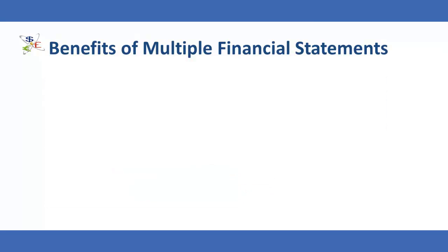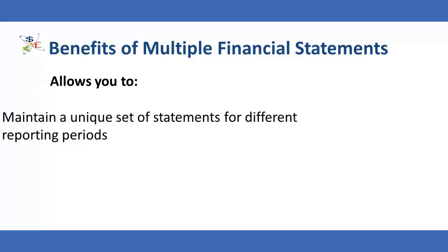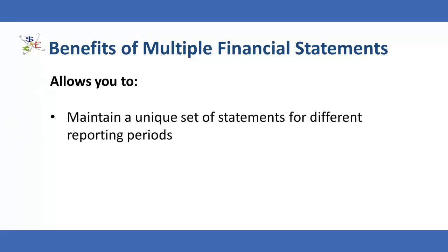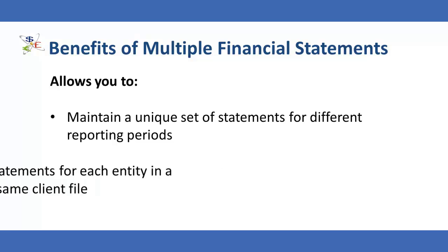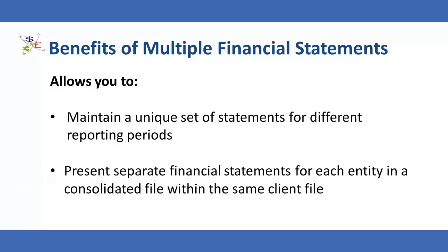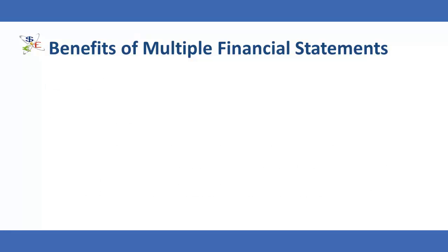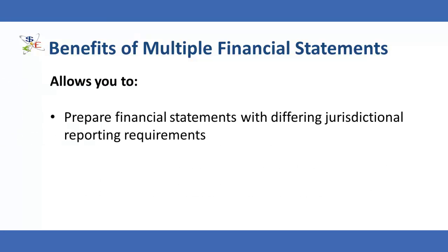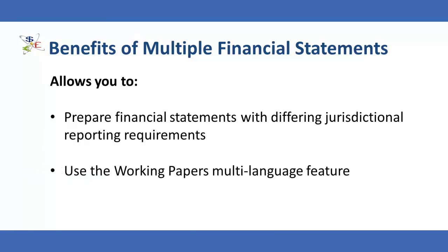What are the benefits of using multiple financial statement documents? Having multiple financial statement documents allows you to maintain a unique set of statements for different reporting periods, present separate financial statements for each entity in a consolidated file within the same client file, prepare financial statements with differing jurisdictional reporting requirements, and use the working paper's multi-language feature to prepare financial statements with different language requirements.